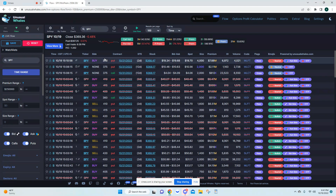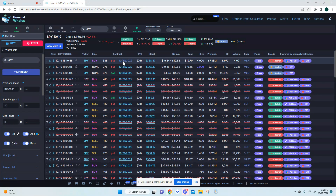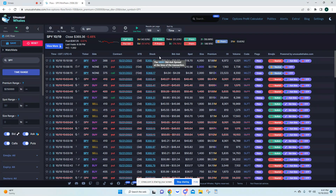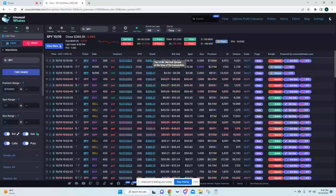Moving on over here, this column tells you what strike they bought. For example, this top person bought a 388 put expiring 10/21/22 with two days to expiration. Right here is your days to expiration, and next to that is the date the contract expires. If you come over to stock, it's going to tell you what the stock price was when they purchased that contract, so you can time up where price was on the candles.